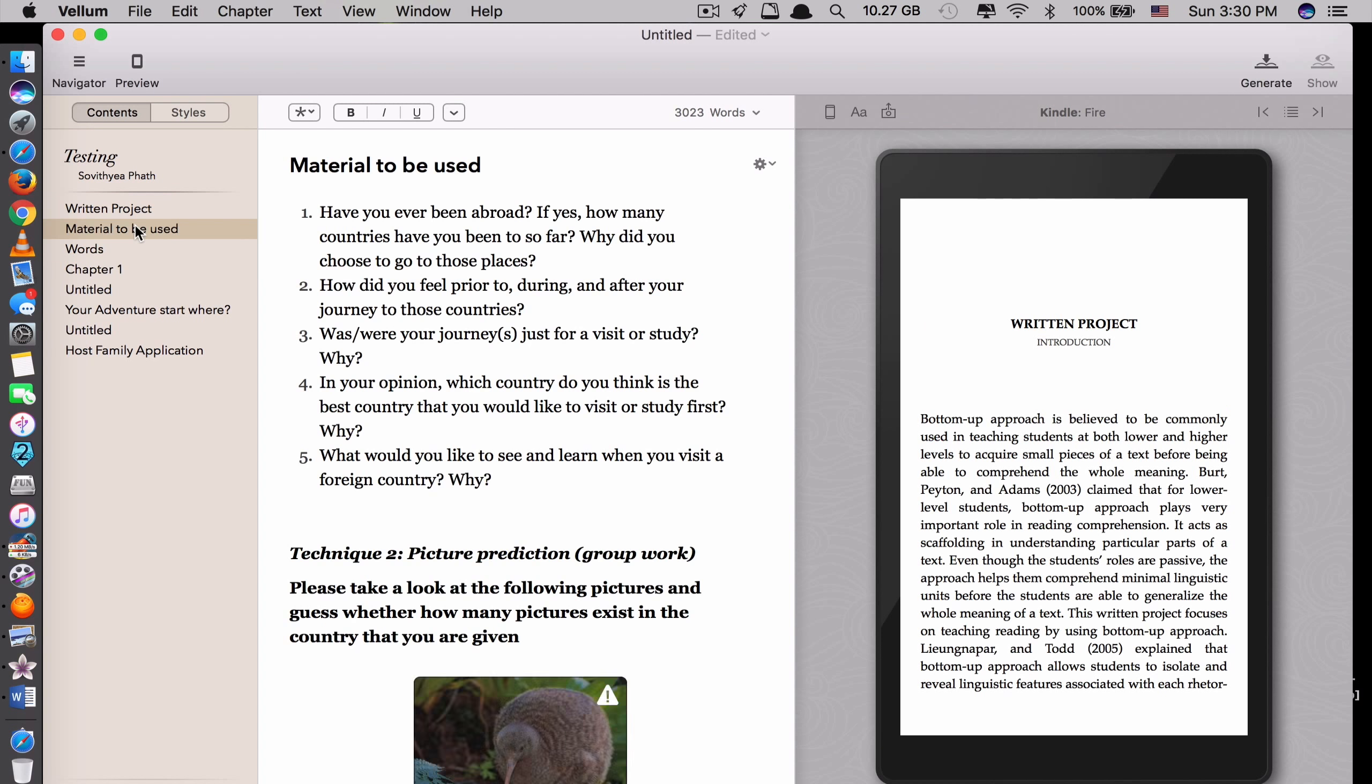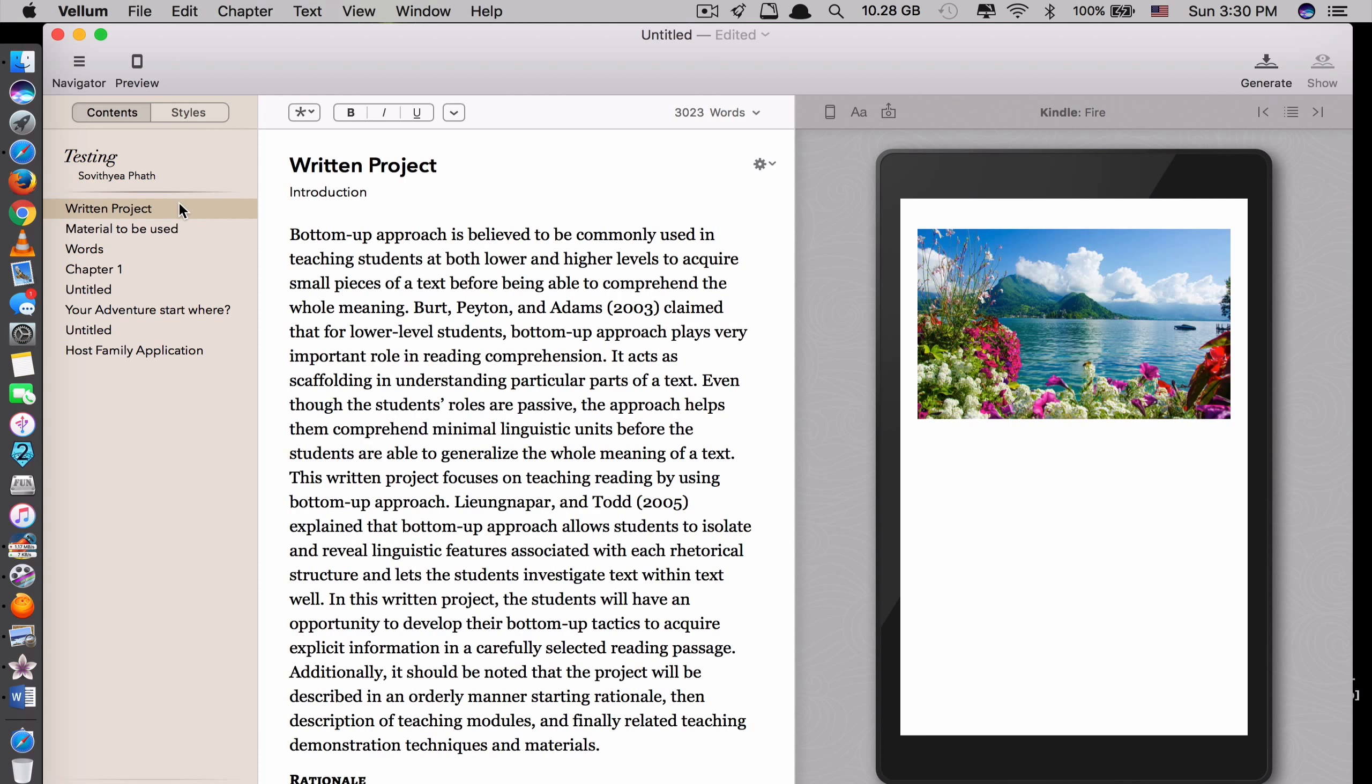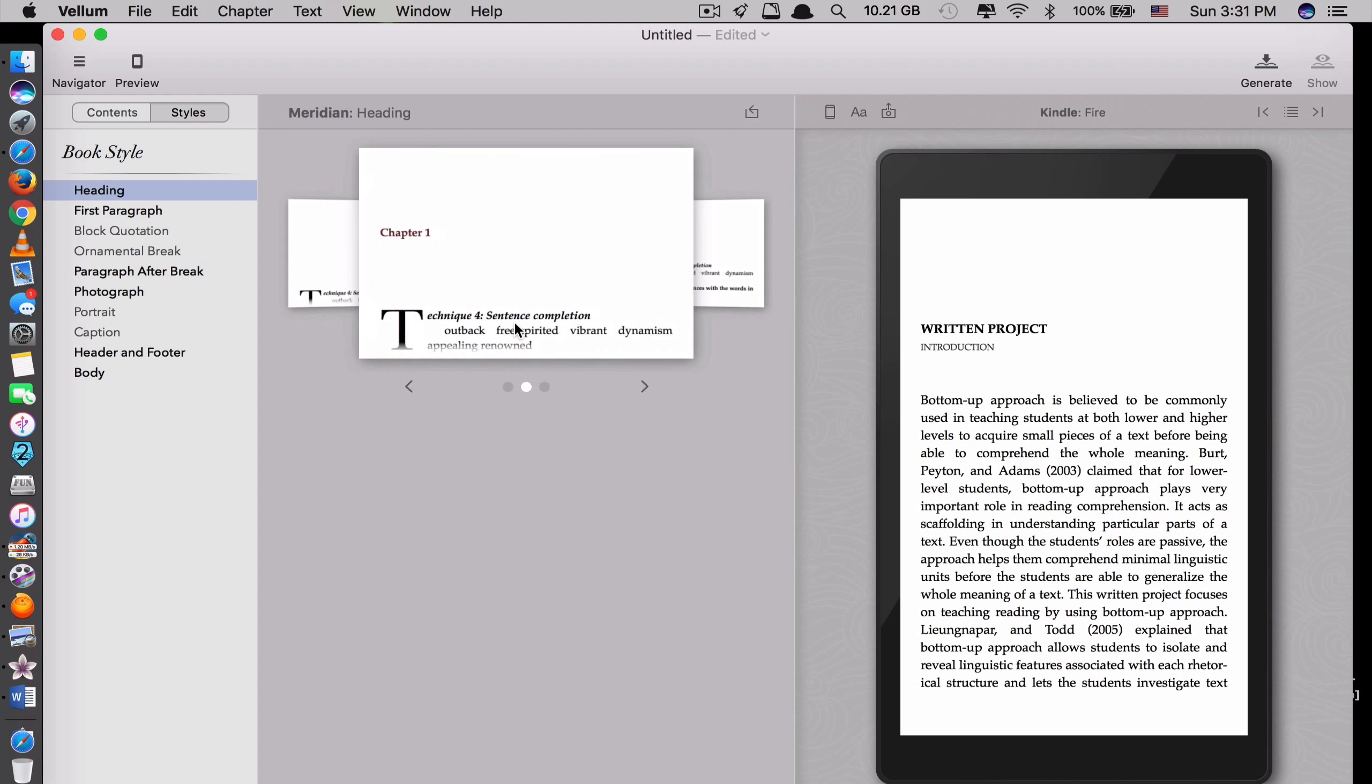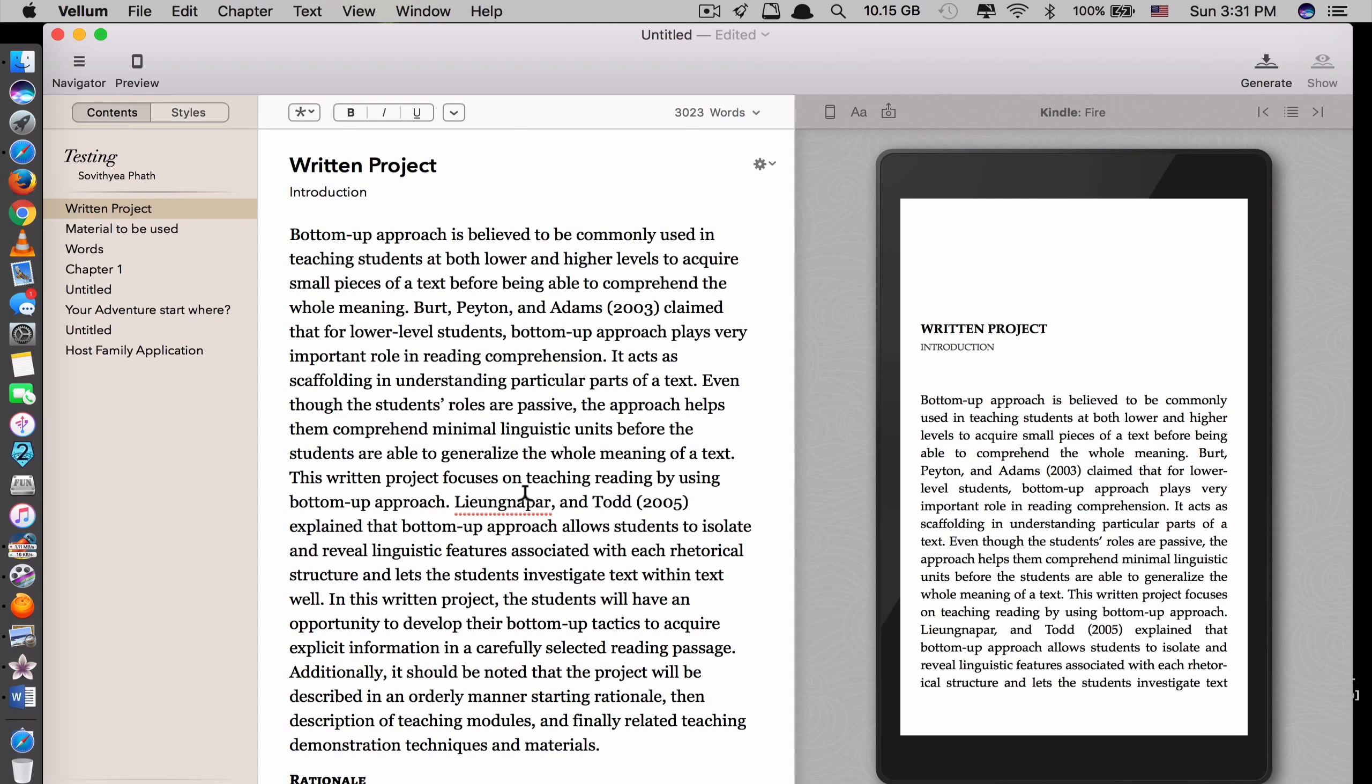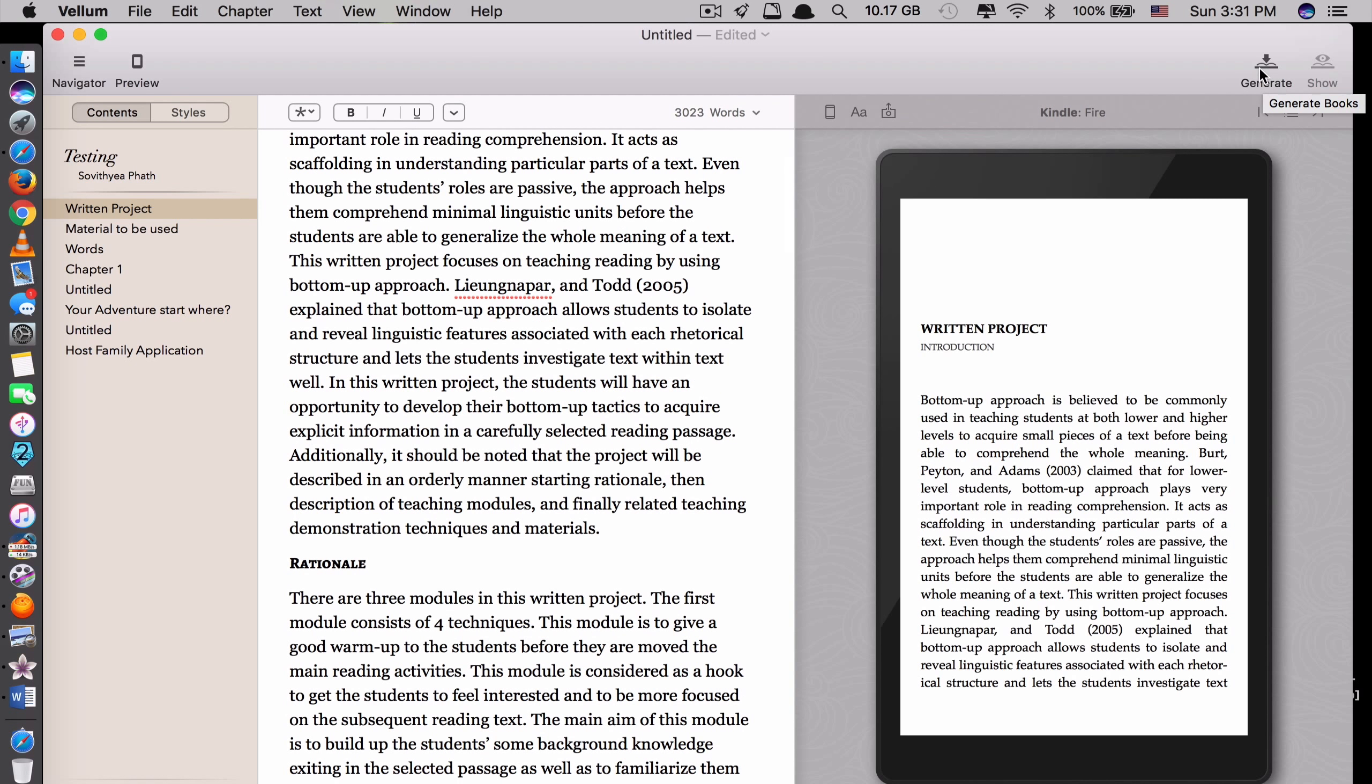And you can, before you decide to create your ebook, to check if any place you don't like, you can change it. And the style. You can change the style as well. Like what style you want. This one or this one. So after you change the style of the book, you like what you see here, you just click Generate here.